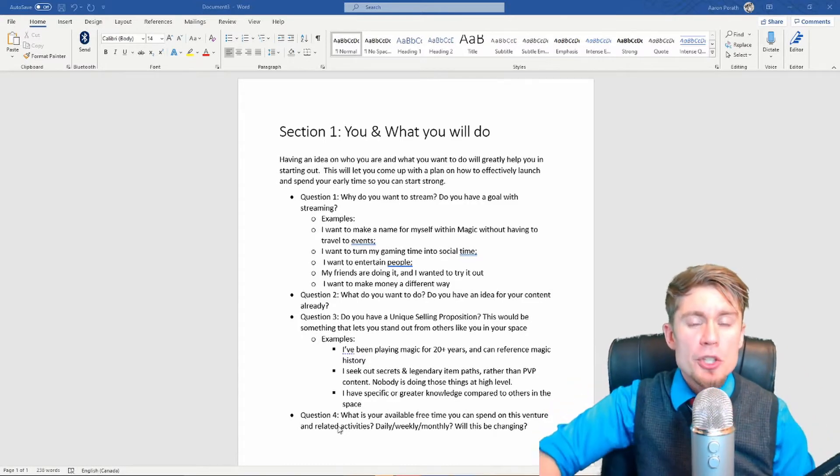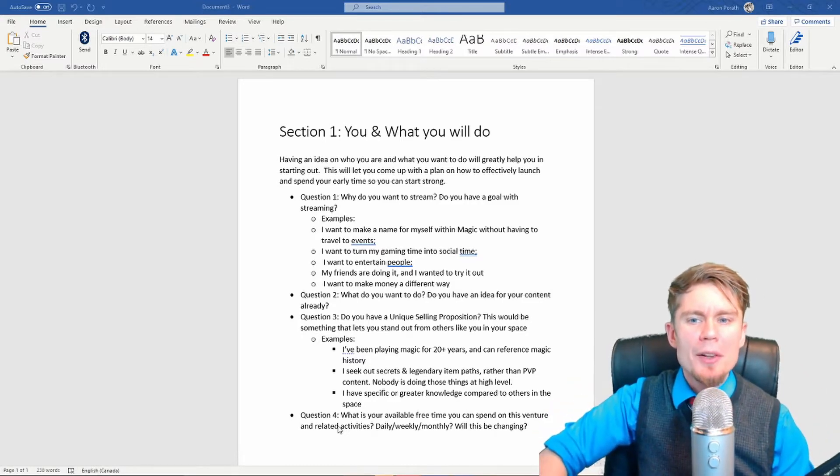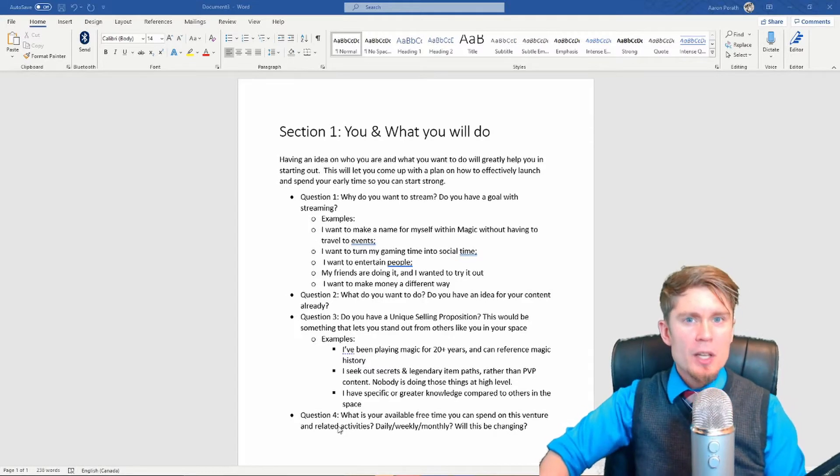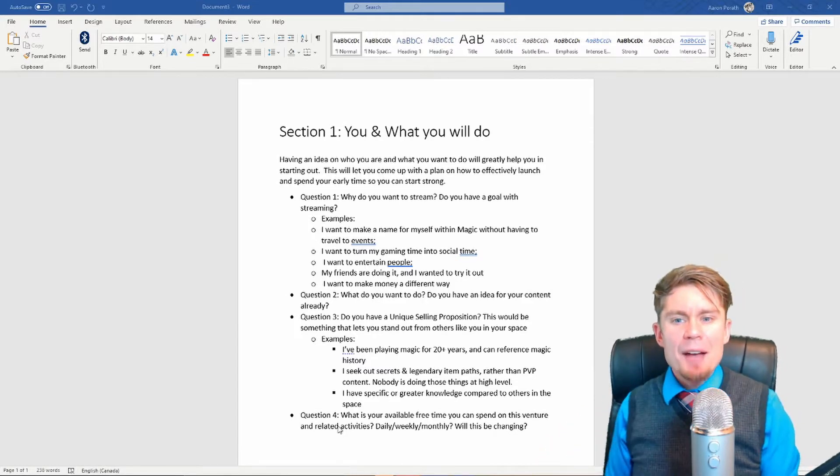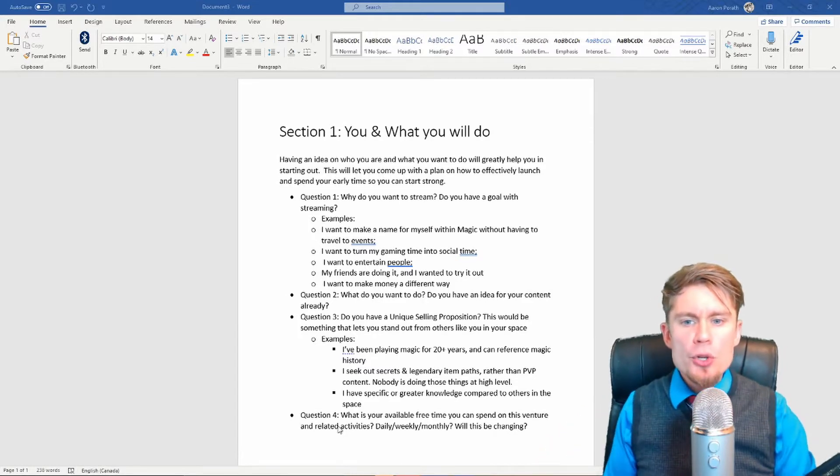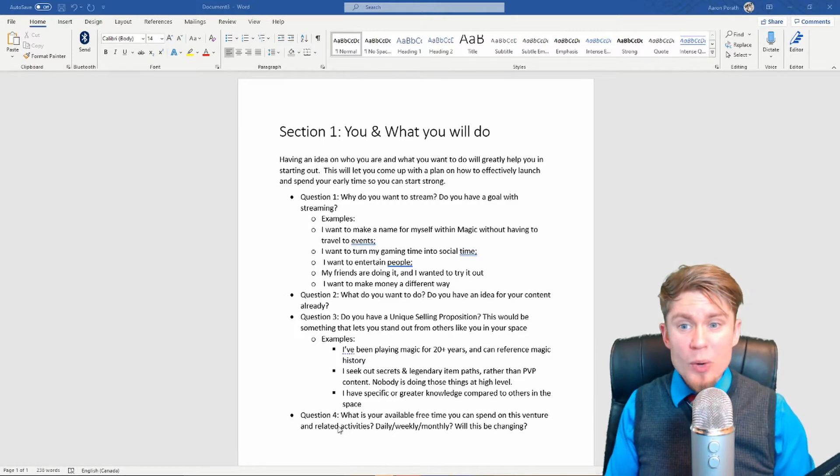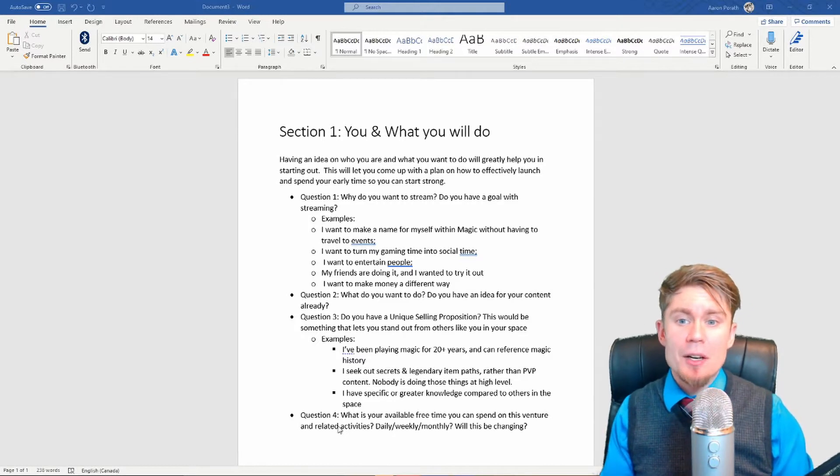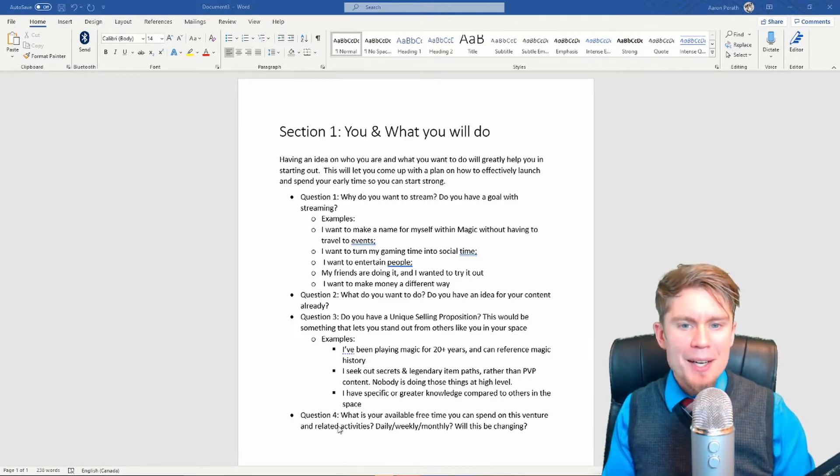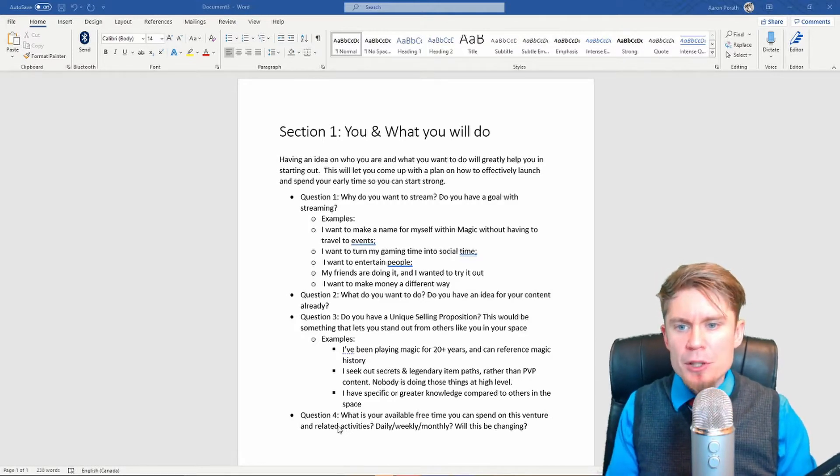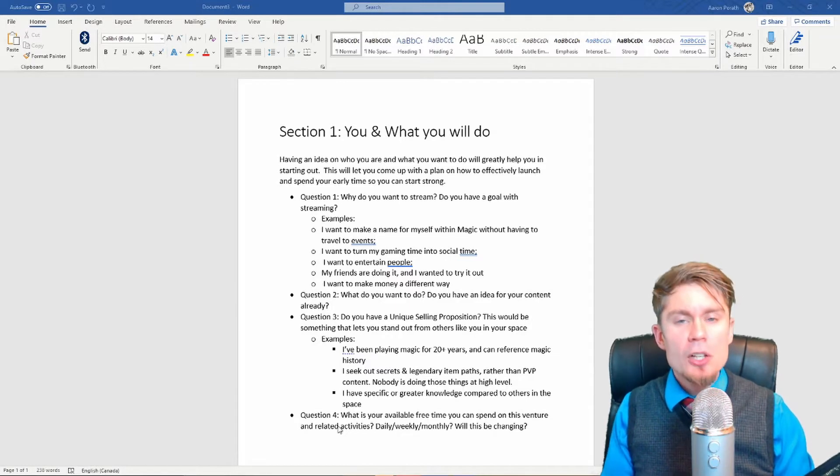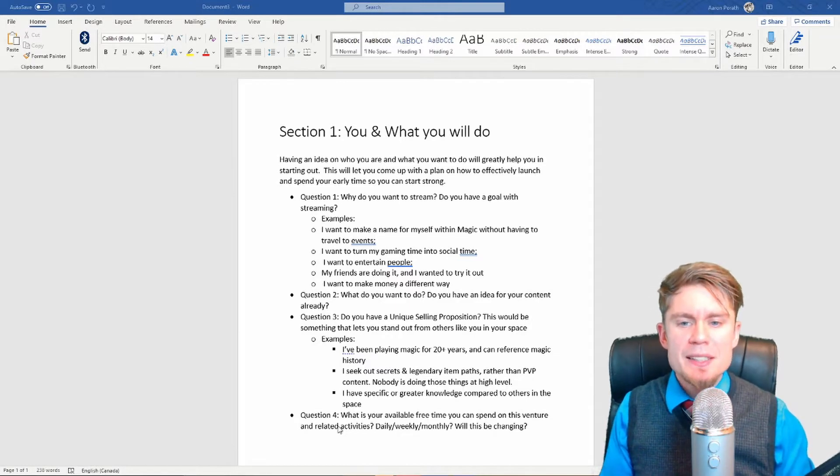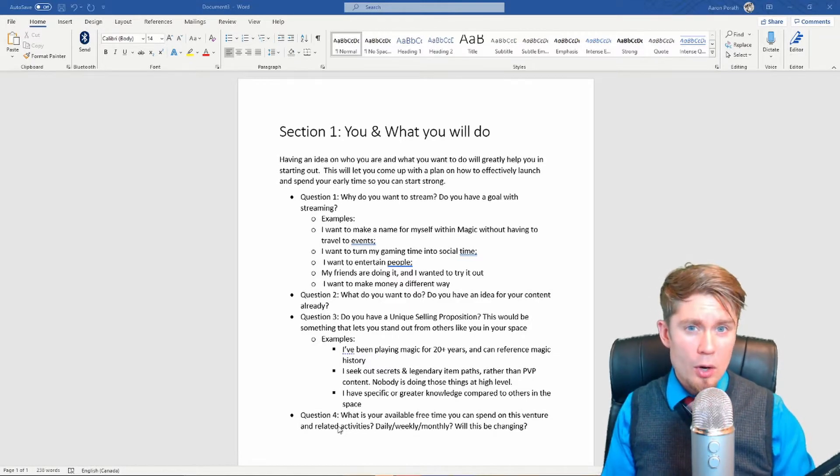Section 1: You and what you will do. So exactly as I wrote here, having an idea on who you are and what you want to do will greatly help you in starting out. This will let you come up with a plan on how to effectively launch and spend your early time so you can start off strong.